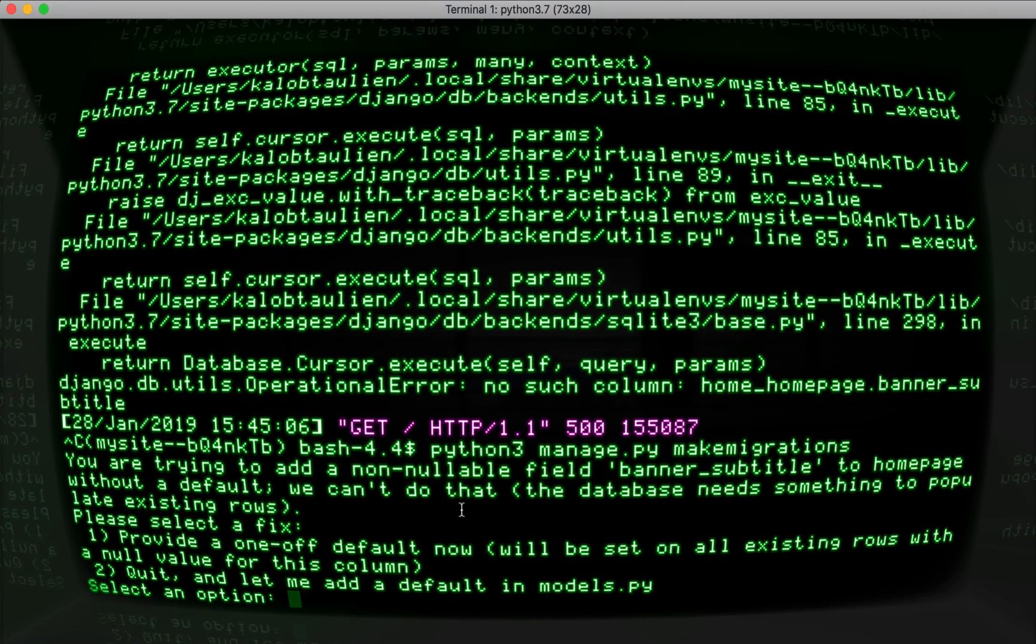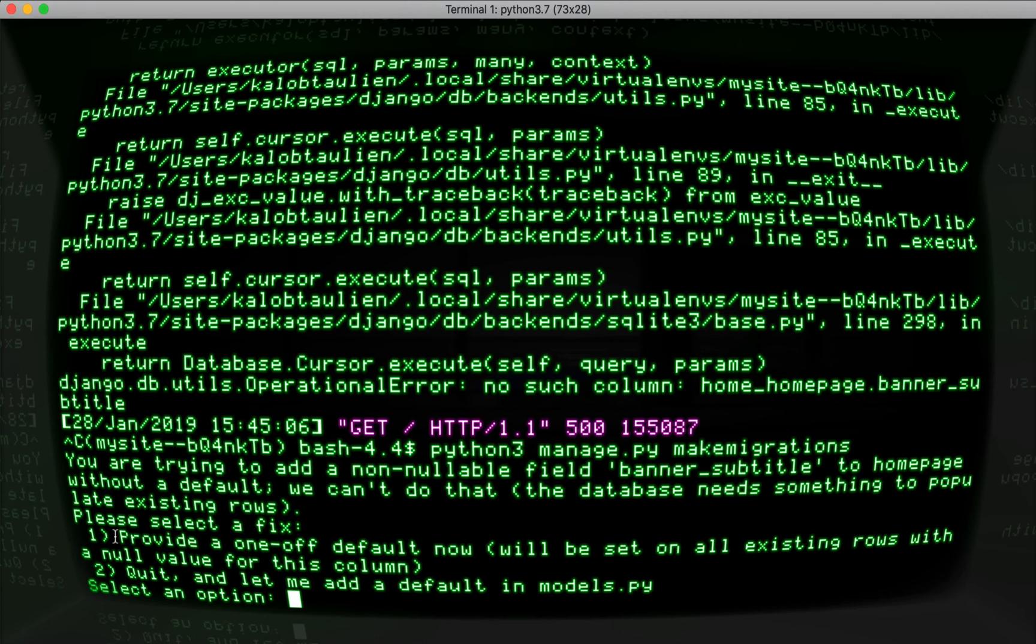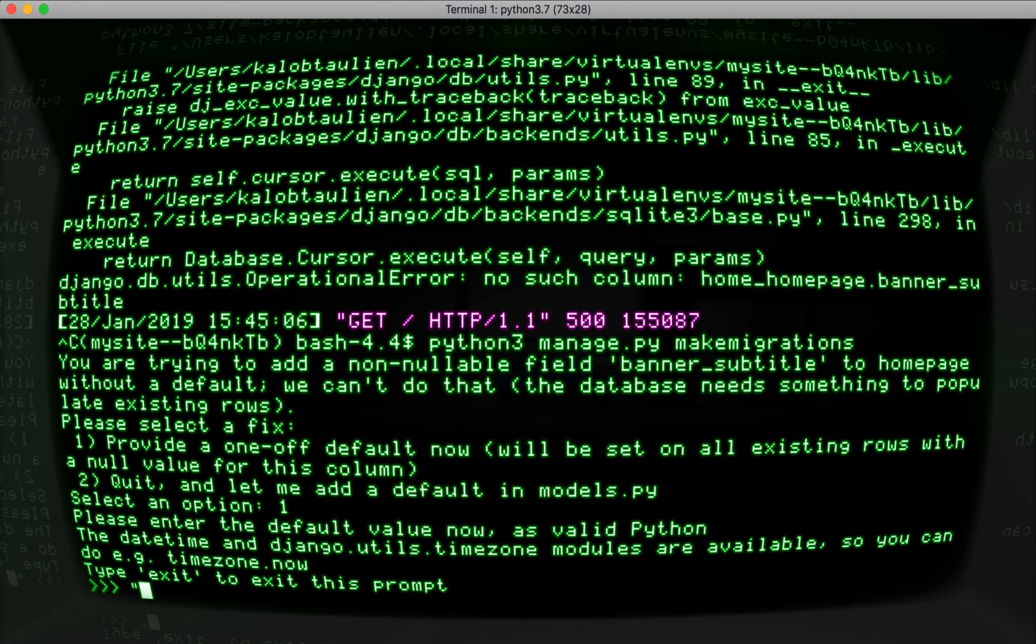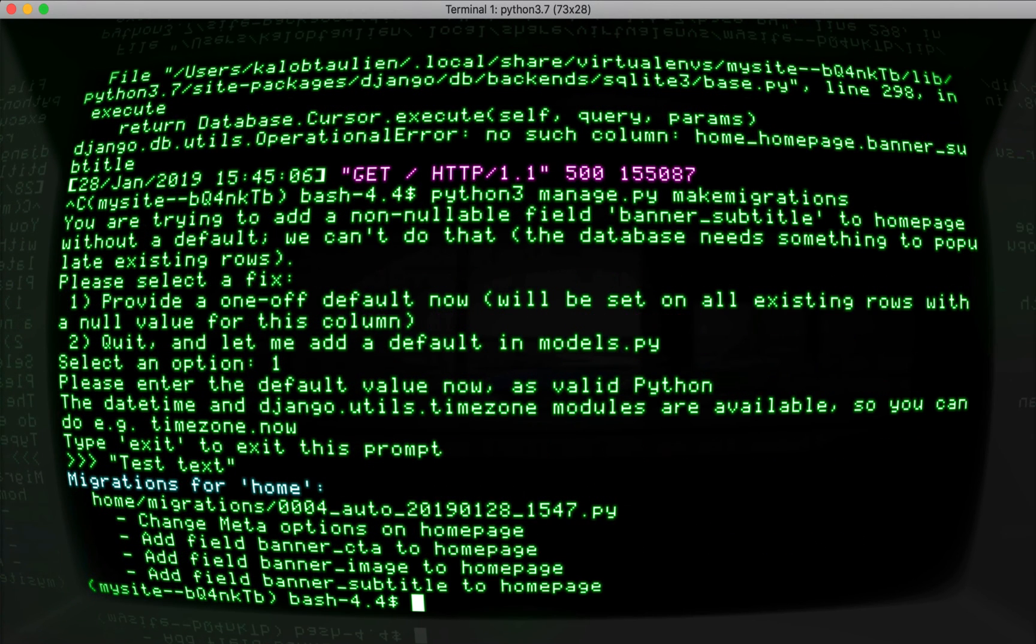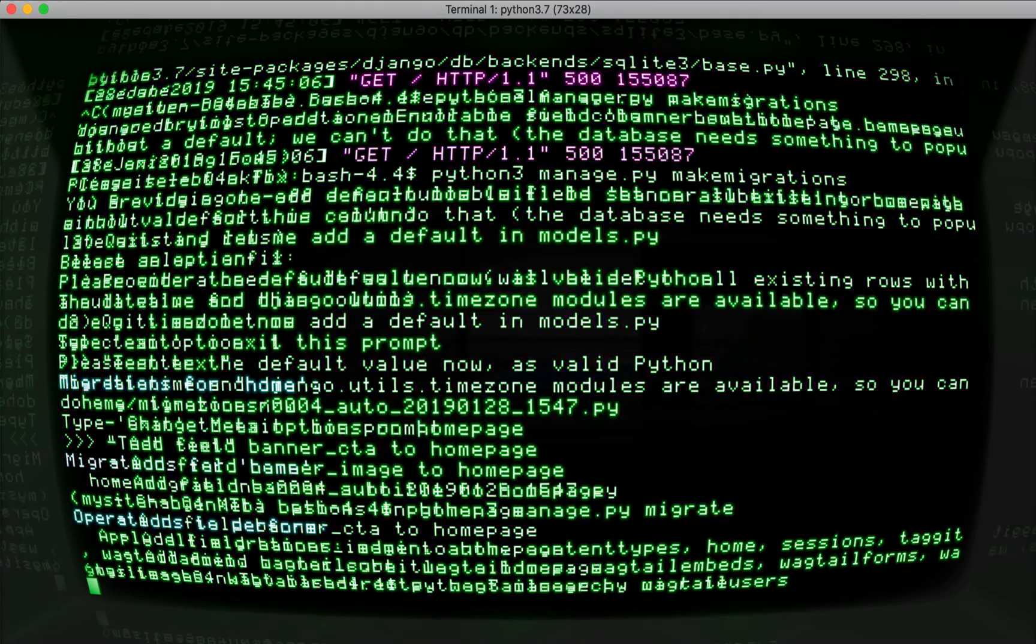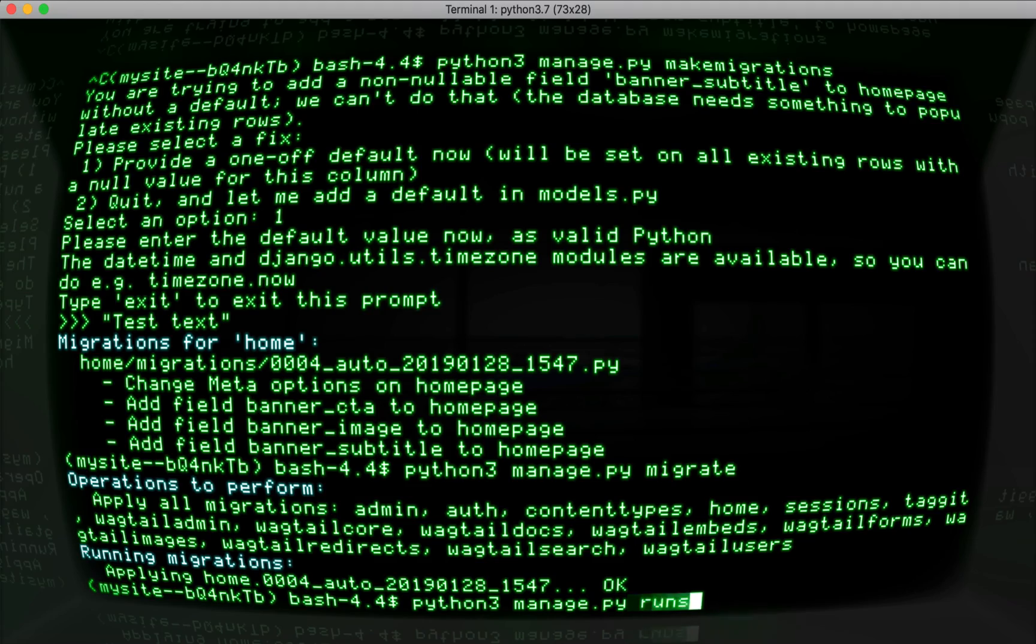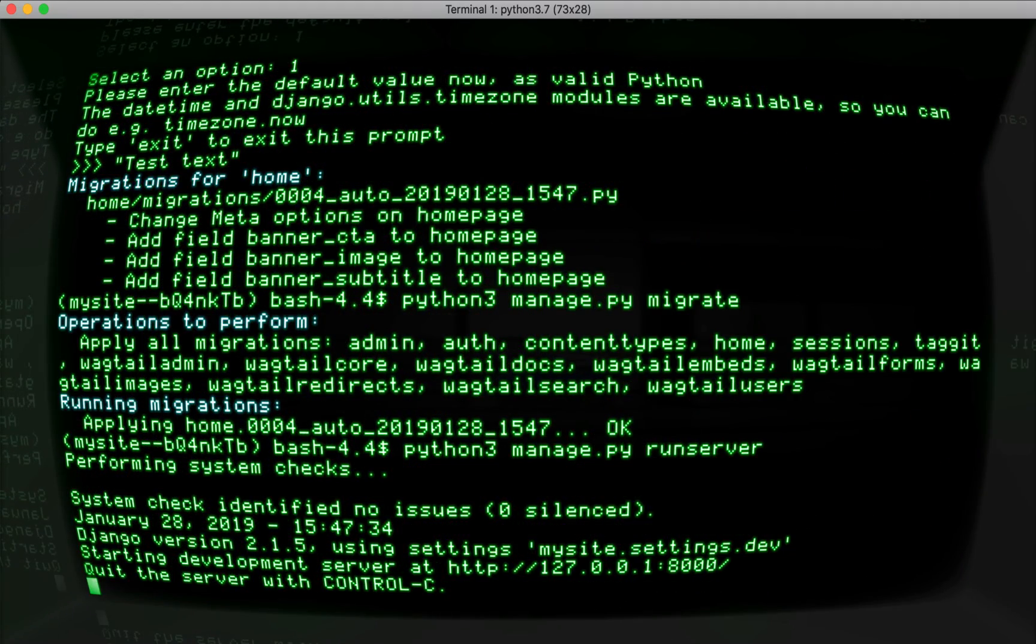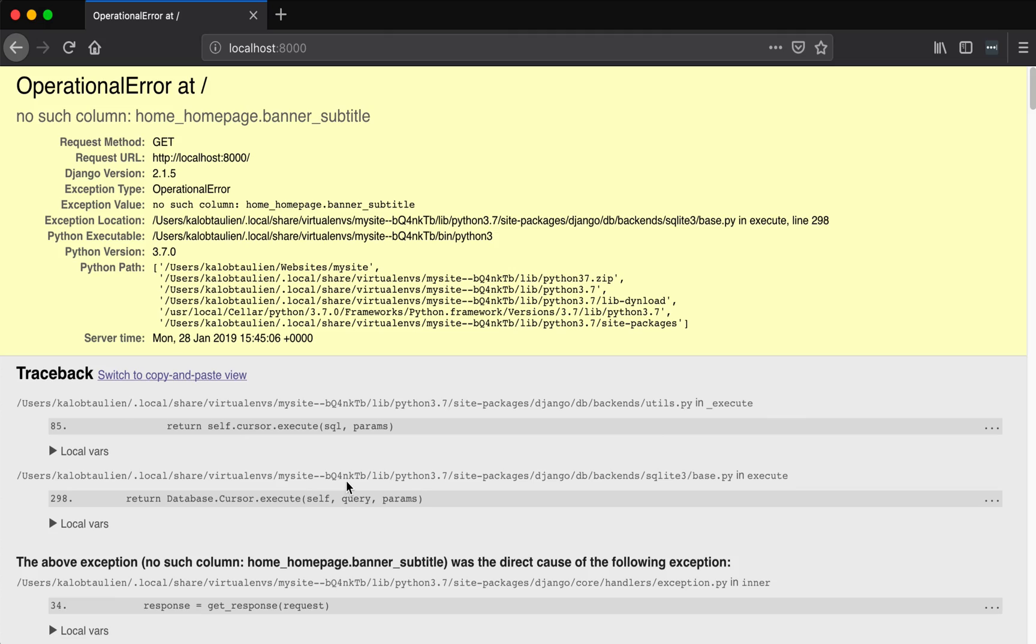So go back to your terminal. Or I'm going to go back to my terminal. And it gives me two options. Option one, I can provide a one off default now, which will just automatically fill the rows or fill that subtitle with whatever I put in here. Or two, I can quit and I can adjust my models.py. Well, I'm going to select number one. And I'm just going to say test text, nothing fancy, and I can edit this on the page. This is just going to fill out my information on the page for me. Cool beans. Okay, python3 manage.py. And instead of makemigrations, I'm going to migrate. Things are looking good. Python3 manage.py runserver. And when I refresh my page, things start working again.